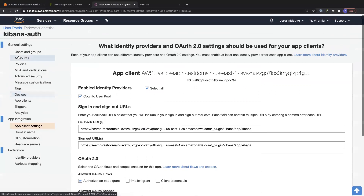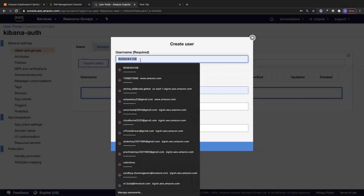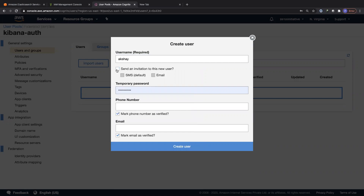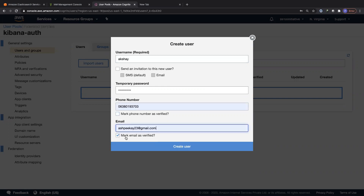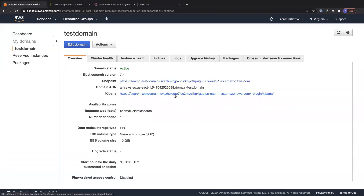Let's test this out by adding one user to the user pool. I'll go to Users and Groups under general settings and click Create User. I'm going to add myself — I don't want to send an invitation right now. The temporary password should confirm to the password policy. I don't want to enter a phone number, but email ID is mandatory. I'll mark the email as verified so I don't have to go through email verification. Once the user is created, note that when you log in for the first time, you will be asked to change your password.